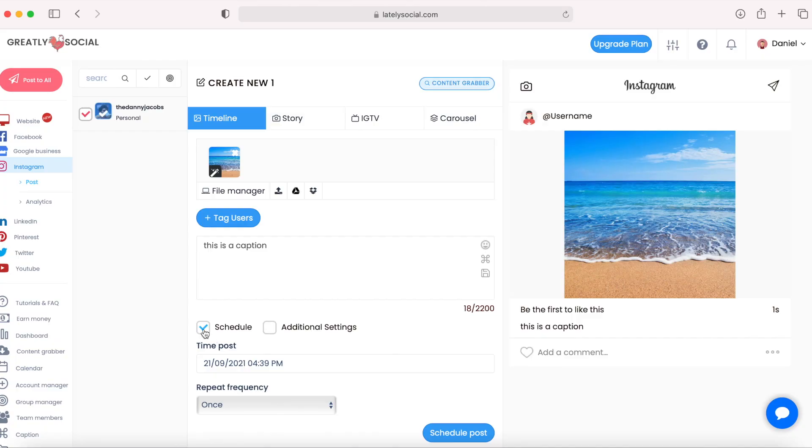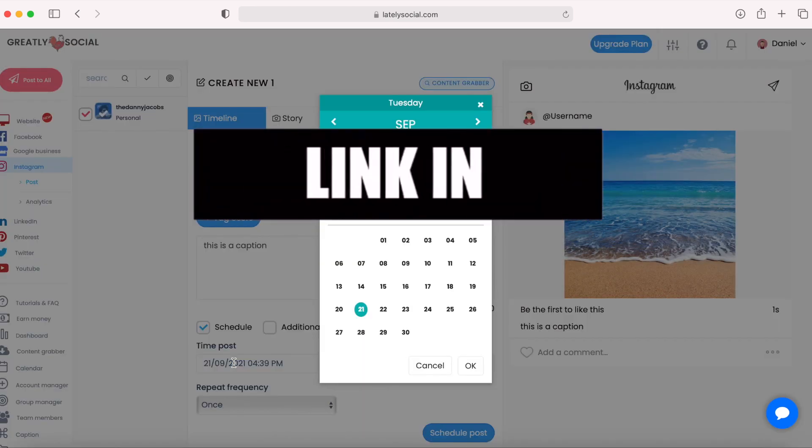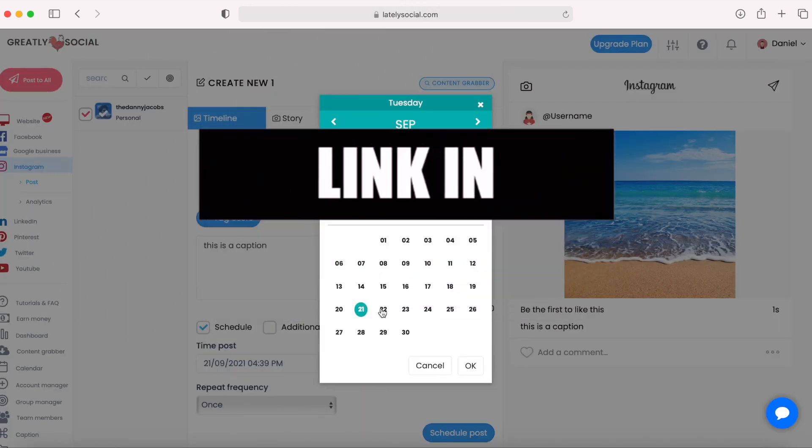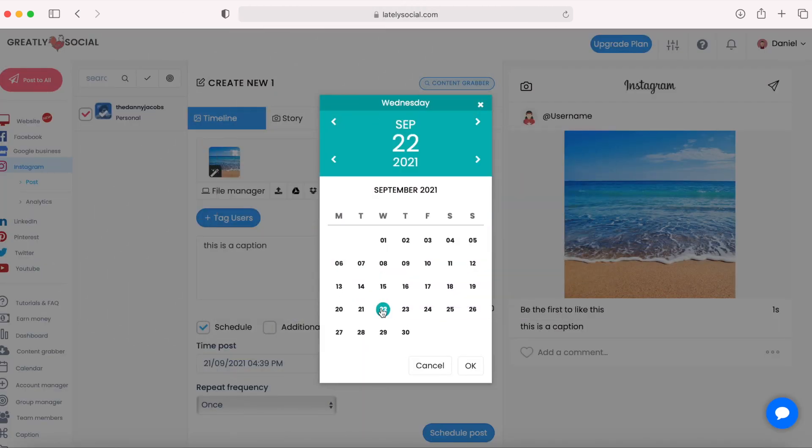But in this video, I'm going to show you how I schedule posts to Instagram. This application is 100% free. They do offer paid plans if needed, if you need more storage and that kind of stuff. But I survive just by using the free plan.